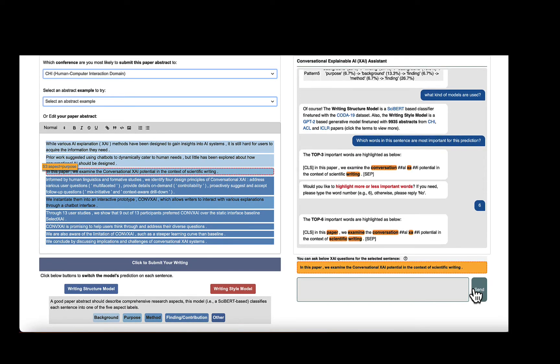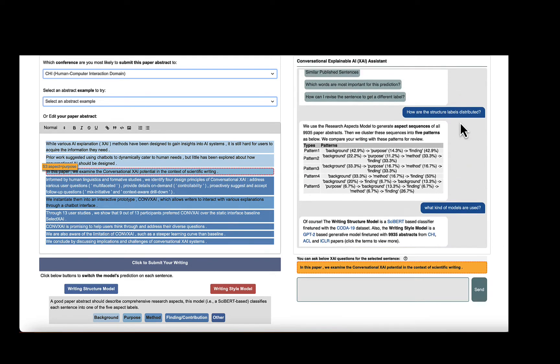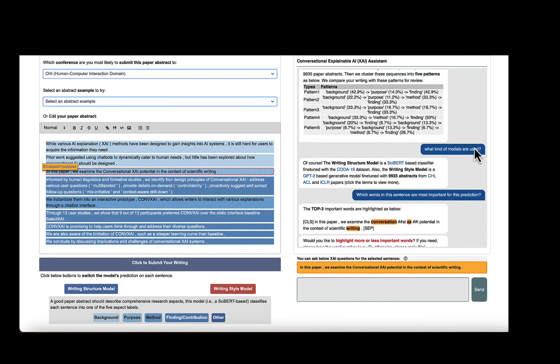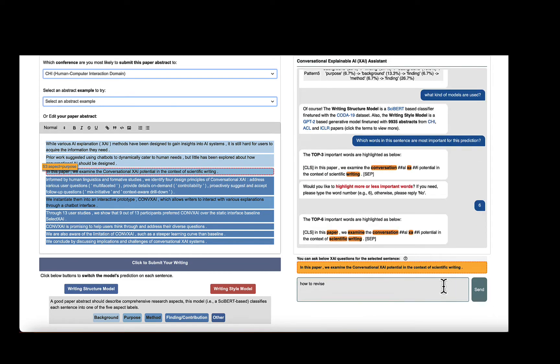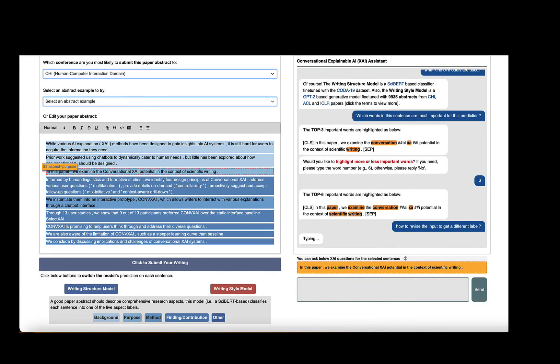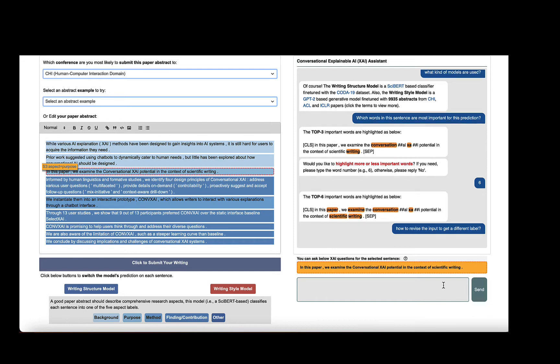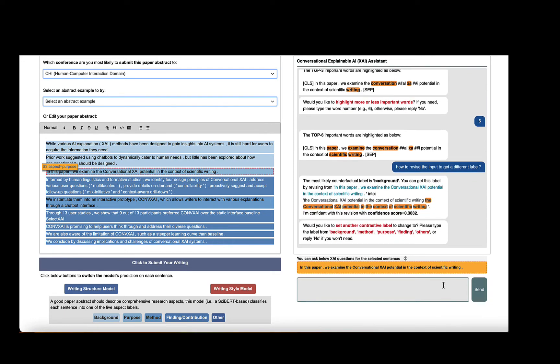Based on these important words, we further want to know how to revise the input words to get another aspect label, like background as suggested. Therefore, we ask the XAI agent this question and get the modified words to rewrite this sentence into the other aspect label. Again, the agent proactively asks if we want to customize the explanation by specifying any label to generate the counterfactual explanation.